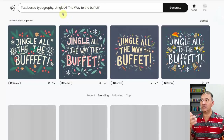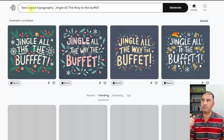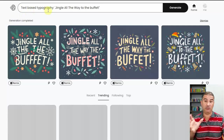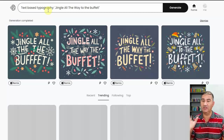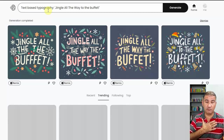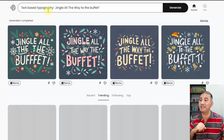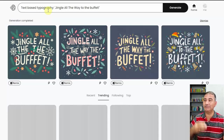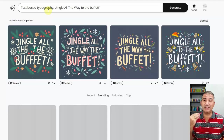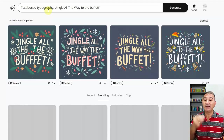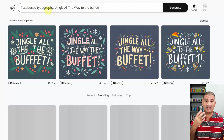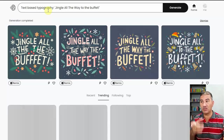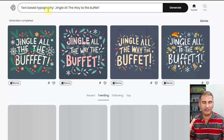Here we are on Ideogram. Basically all I did was type in text-based typography, because Ideogram, out of all the AI image-generating platforms out there, is the best one for text, at least to my knowledge. If any of you know of anything better, please comment down below. For the most part, the text comes out correctly spelled. Now, there will be occasions where it doesn't always get it correct, but when you compare it to other AI image generators like Midjourney, Leonardo, and Bluewillow, they just don't compare to Ideogram when it comes to text.